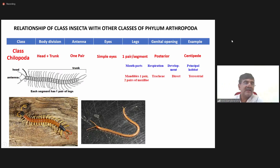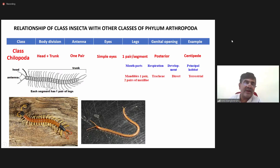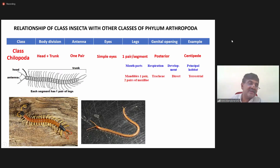This is the head region and this is the trunk region. Here you will find one pair of antenna. Also, like arachnids, you will find simple eyes in the head region.